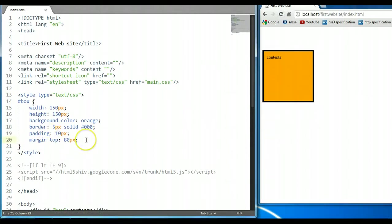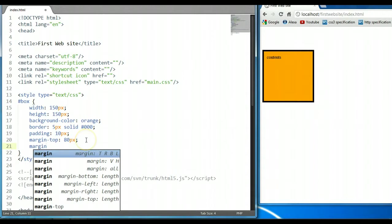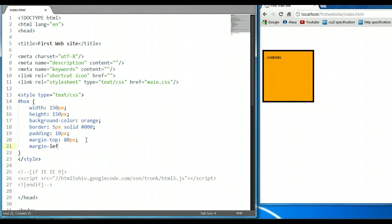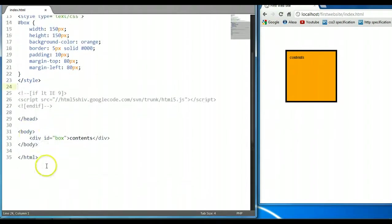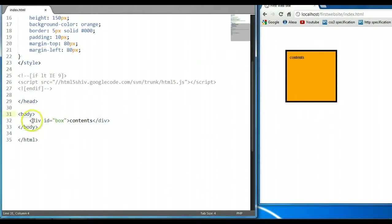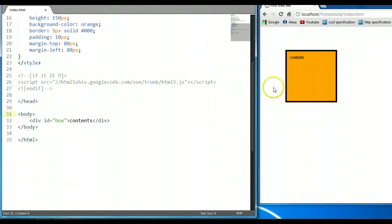We could also say margin-left — let's say 80 pixels as well. Ctrl S to save. We can shift the element 80 pixels from its left parent. The parent element will be the body element, which is right here — this is the parent element of this div element. So it will be 80 pixels margin-left, 80 pixels from the left parent element body.